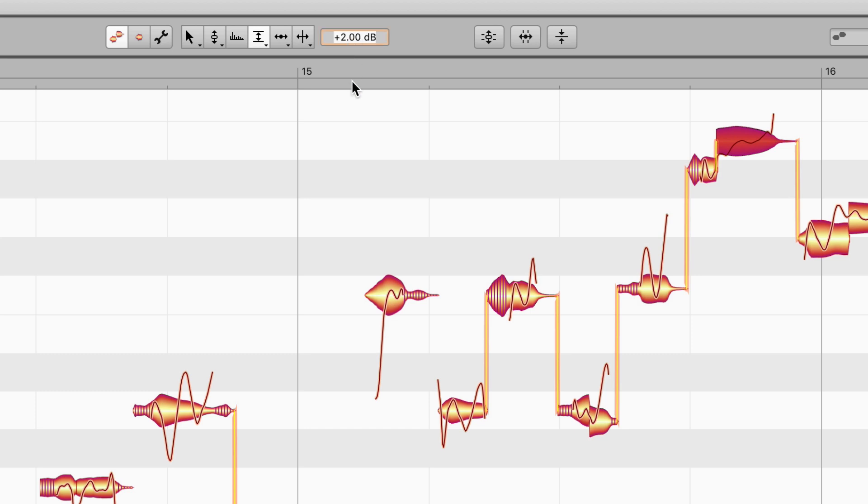You can also type in a value if you wish. That too will be interpreted in relative terms. So, plus 5 will mean 5 dB louder than in the original.